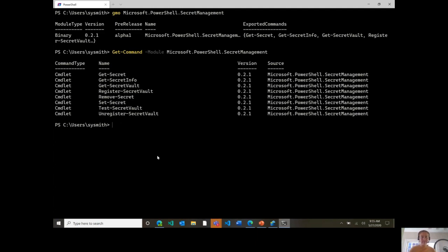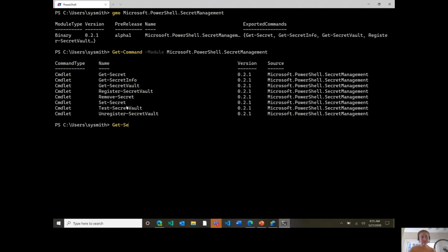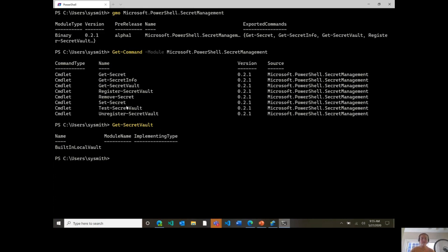In terms of the cmdlet interface, you can see that it's largely focused on accessing secrets. So you can see we have things like get-secret and set-secret. We also have some cmdlets that are related to secret vaults, which allow you to register and unregister these vaults. Additionally, we have get-secret-info, which allows you to access secret metadata, whereas get-secret allows you to access the secrets. So we can see here if I run get-secret-vault, I'll see that right now I just have my built-in local vault, which you could expect to always be there whenever you're using secret management.